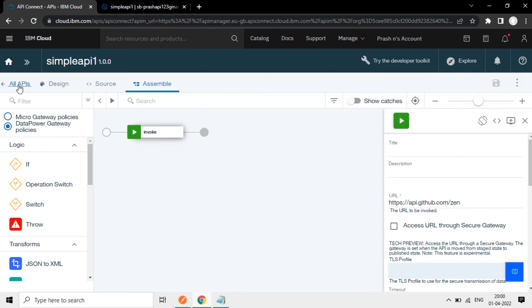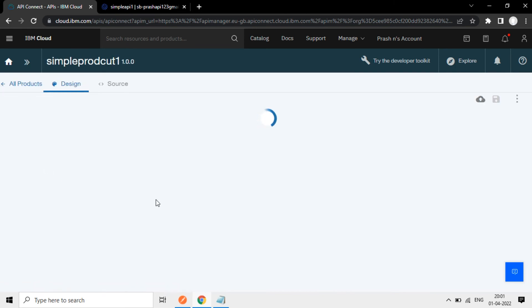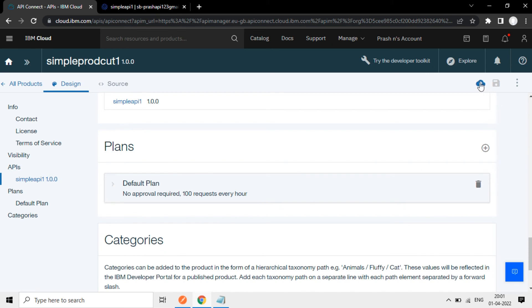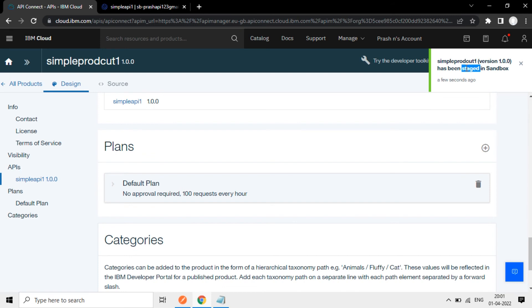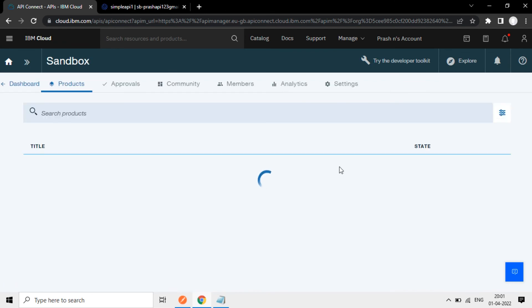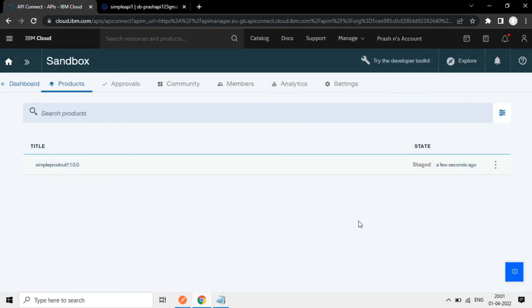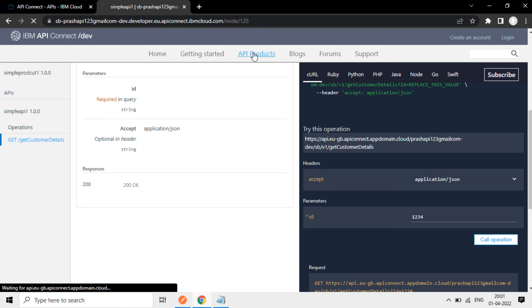Now go back to the products. Open this product, is already added this API. Now it's updated. Now deploy it again to the sandbox. Now it's in stage state again in sandbox. Go to the sandbox again. Sandbox. Here. Publish. Publish now.